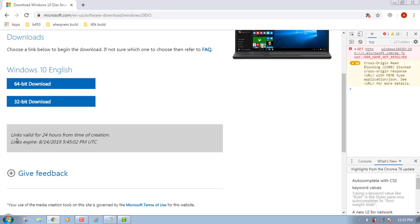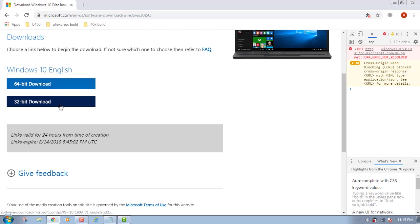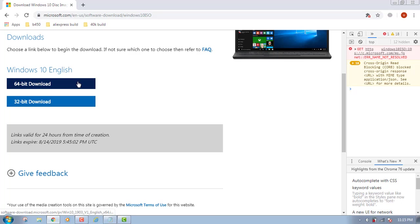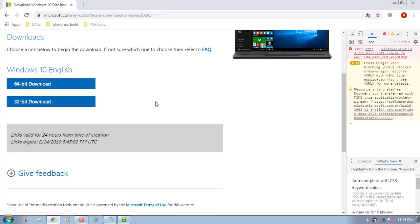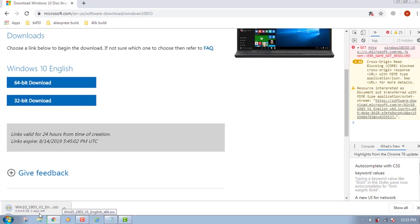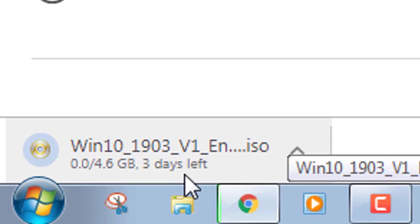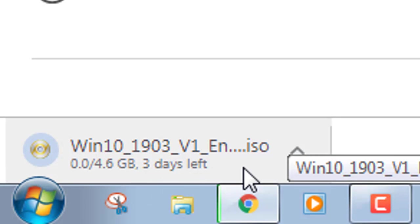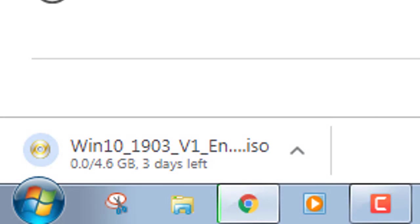So links are valid for 24 hours from time of creation. You get the option: 64-bit download and 32-bit download. Now just click on the download button, and there you go. As you can see, it starts downloading, but my internet is very slow.